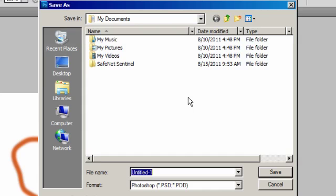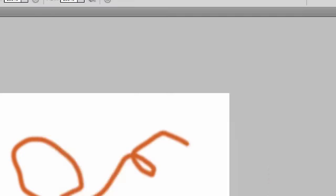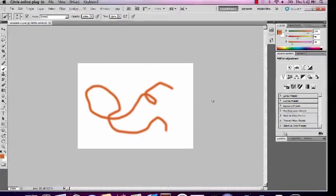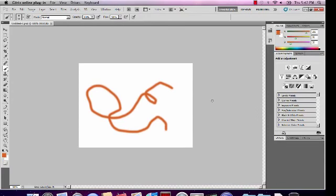This is useful because this same My Documents folder will be available to us from any device we use at any time. I can save this Photoshop project here at work, and then go home and use a different computer to resume working on the same file from the Virtual Lab.